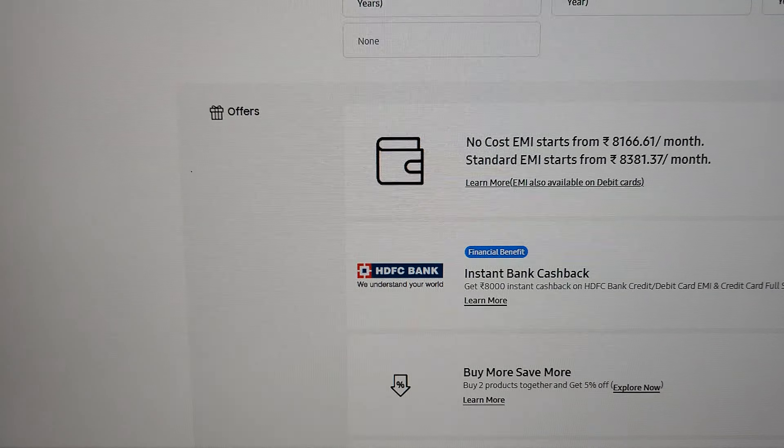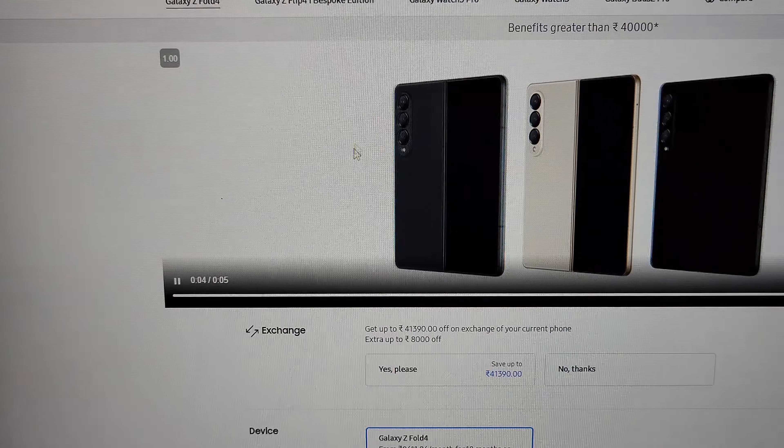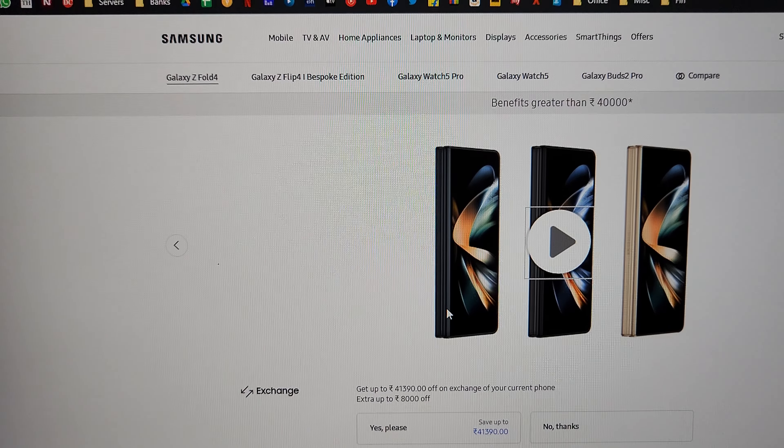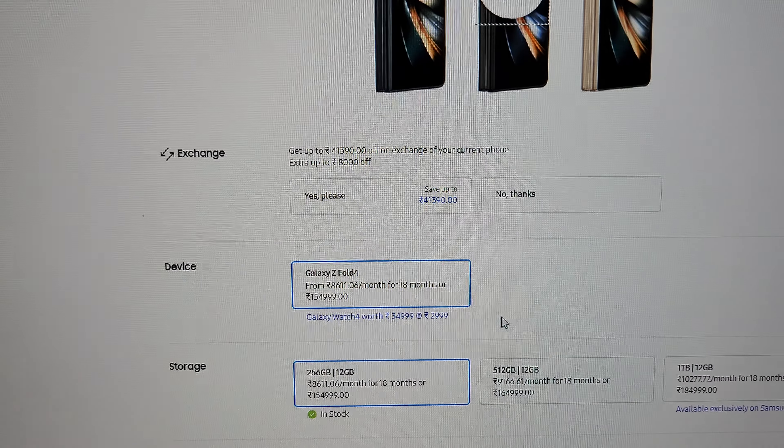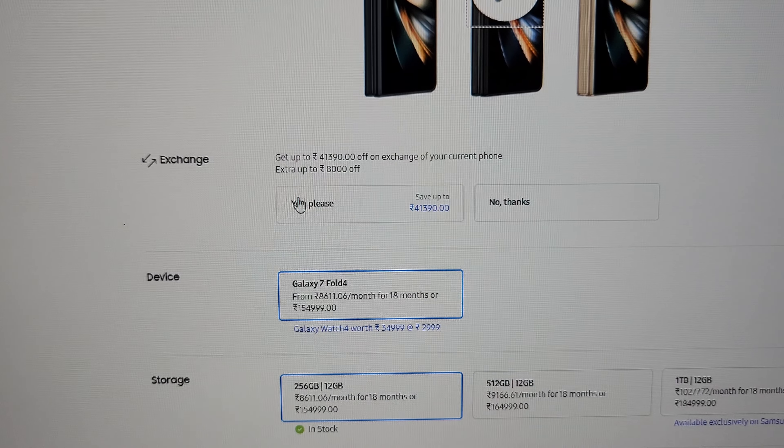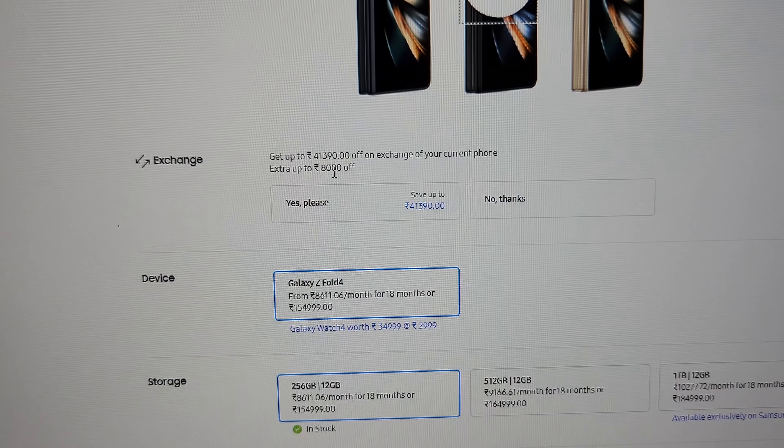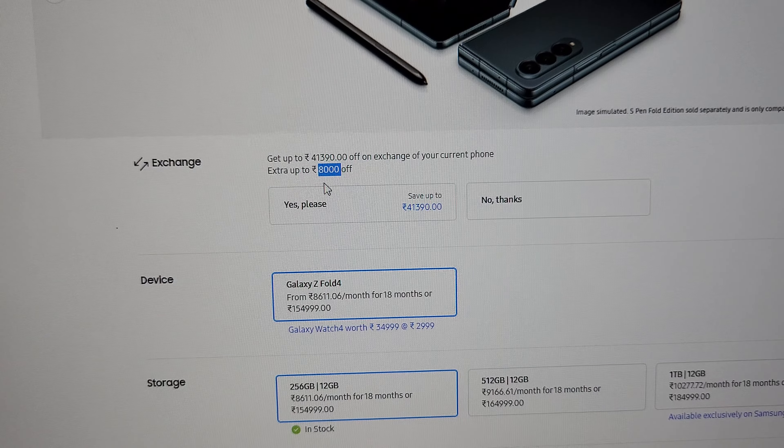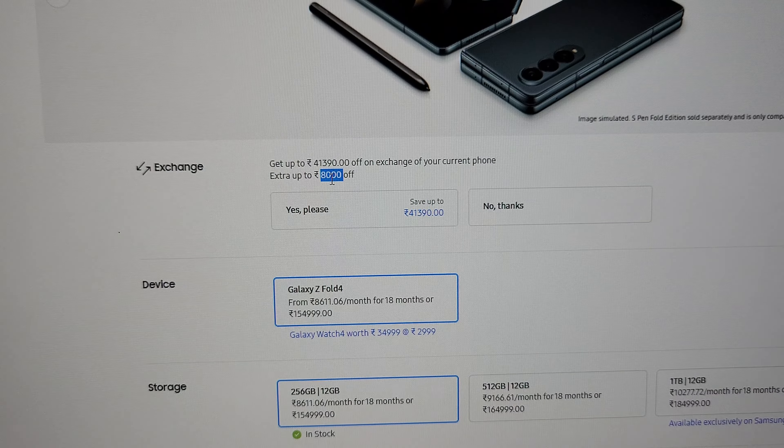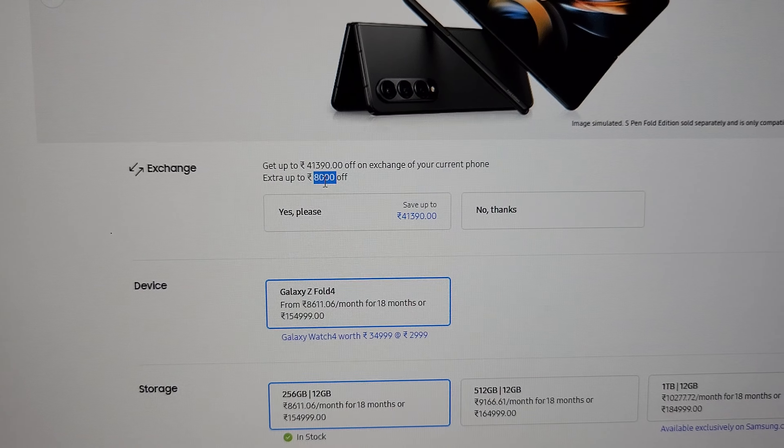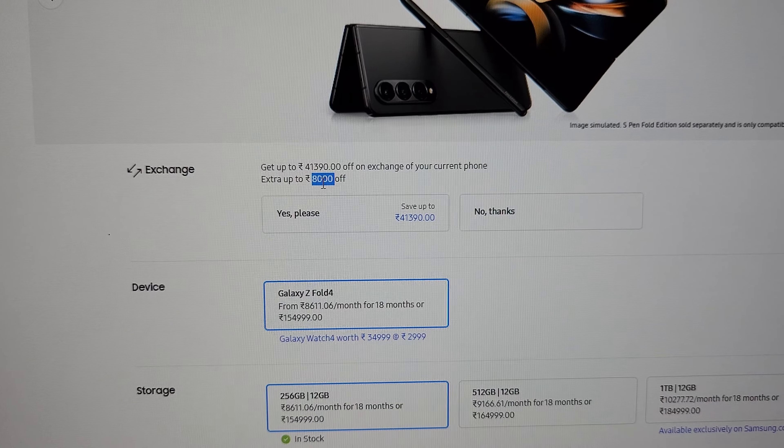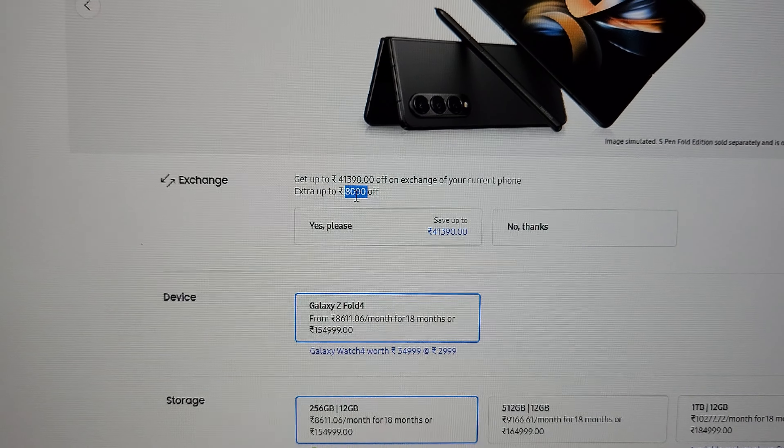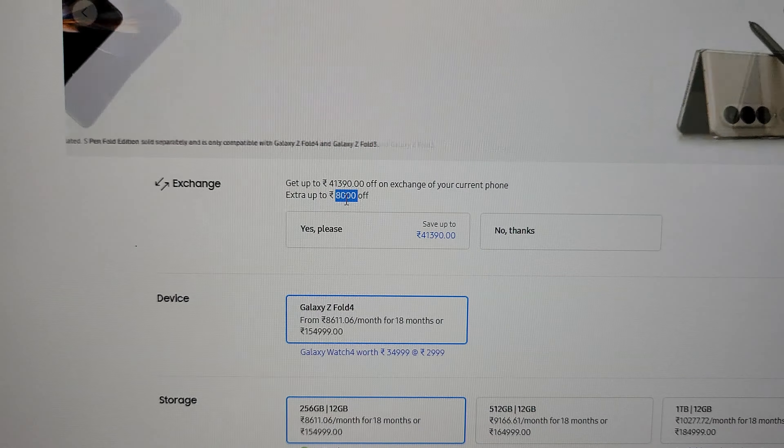When you try to buy this phone on the website, you can see there is this exchange bonus where Samsung offers extra 8,000 rupees off. I tried exchanging my Galaxy J7 Prime, which...